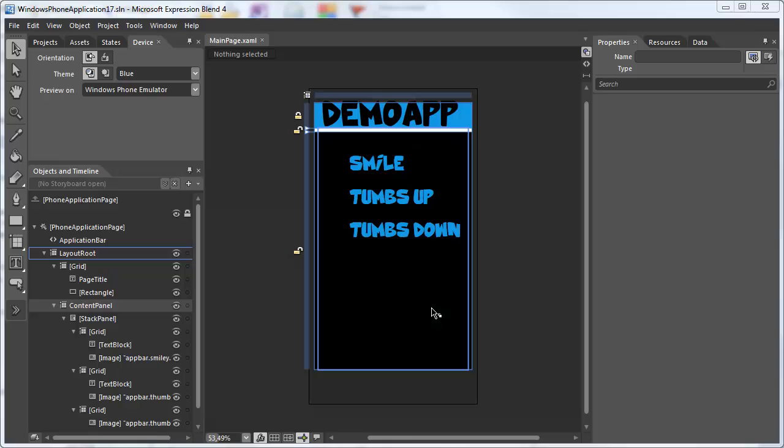Hi, in this tutorial I'd like to show you how to colorize images using Expression Blend.